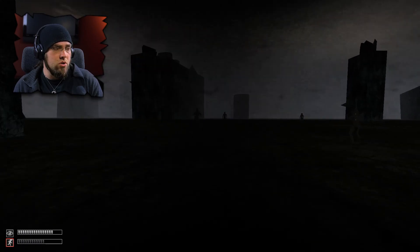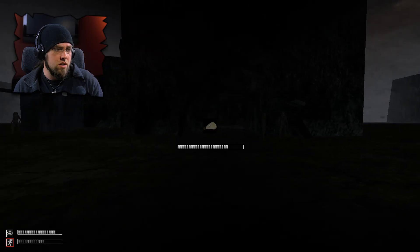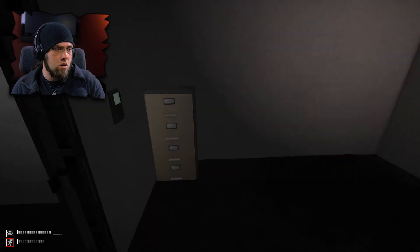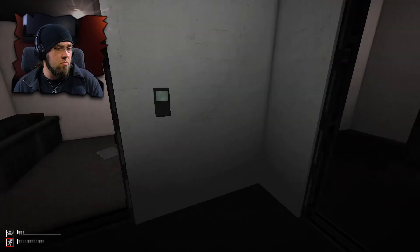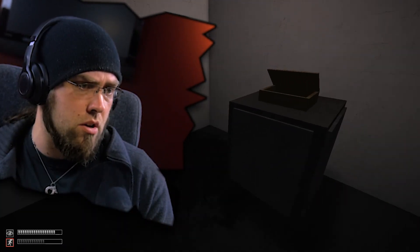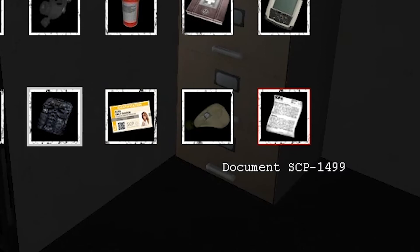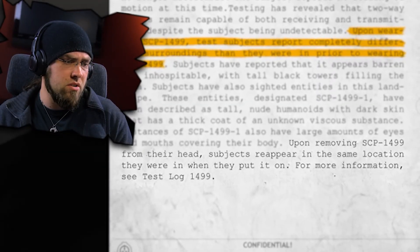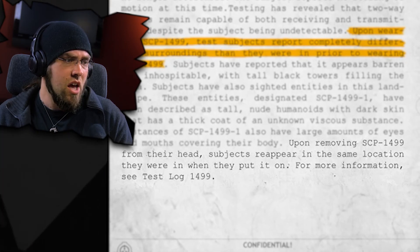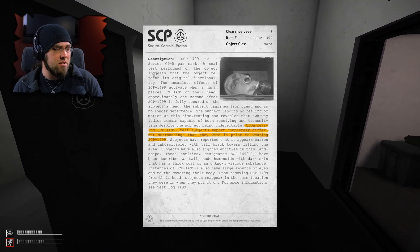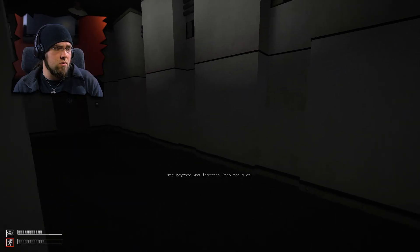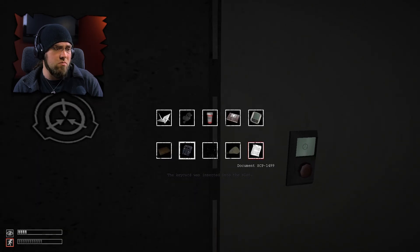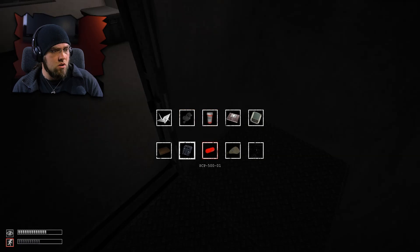All right. We're in nudist land again. Can I take this off? Did that save me from old balls? It did save me from old balls. Maybe I can use that. Upon removing SCP-1499 from their head, subjects reappear in the same location they were in when they put it on. For more information, see test log 1499. I don't mind that. I'll take the mask. Hopefully that doesn't backfire on me later.